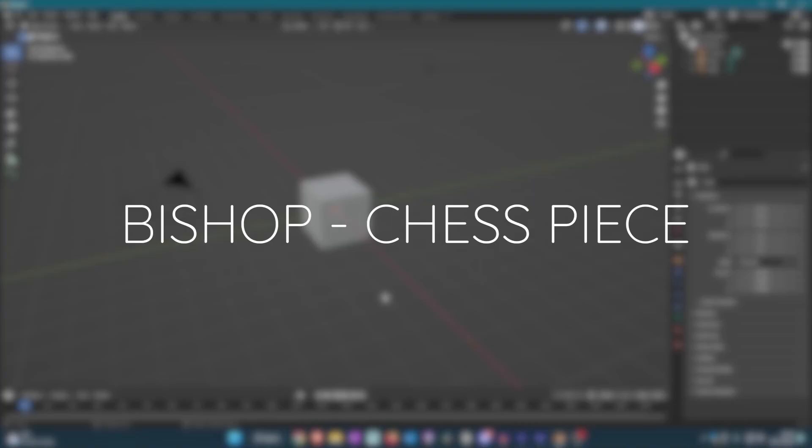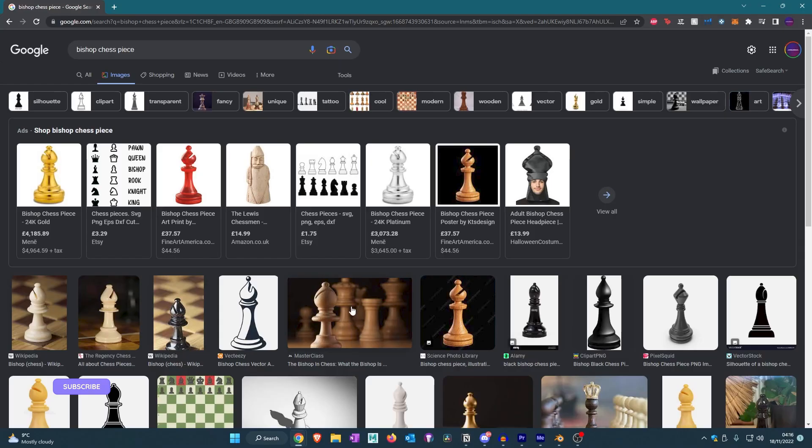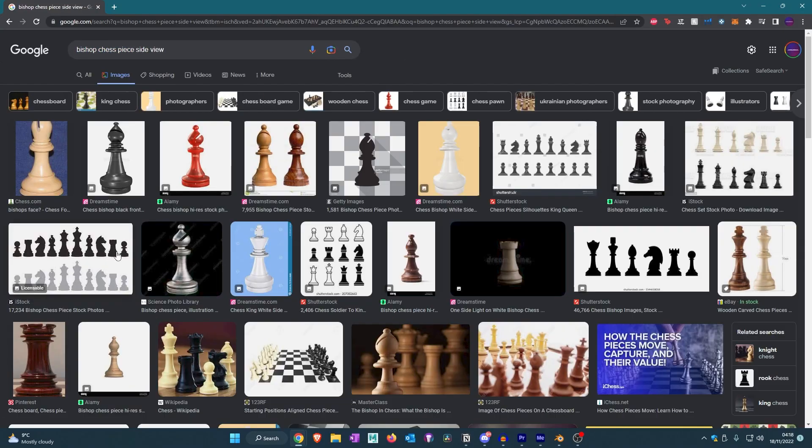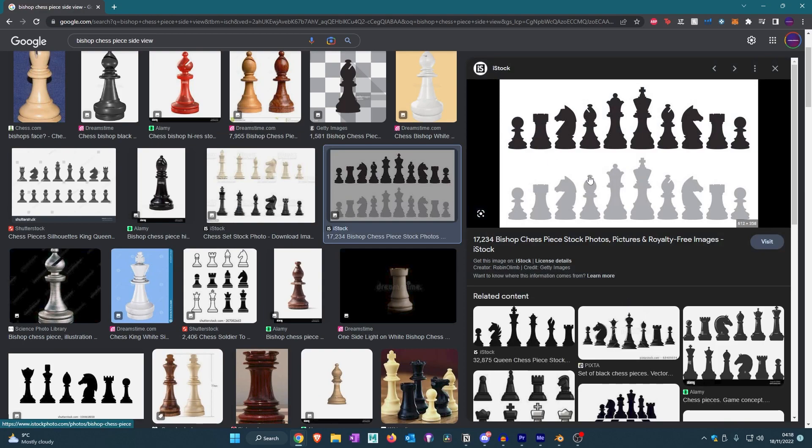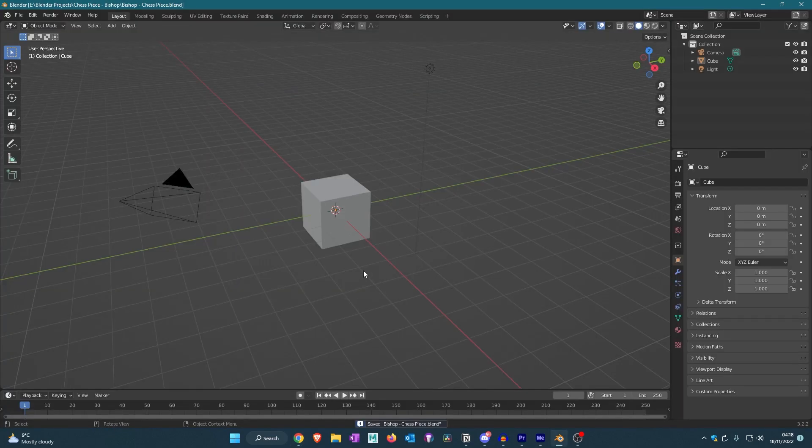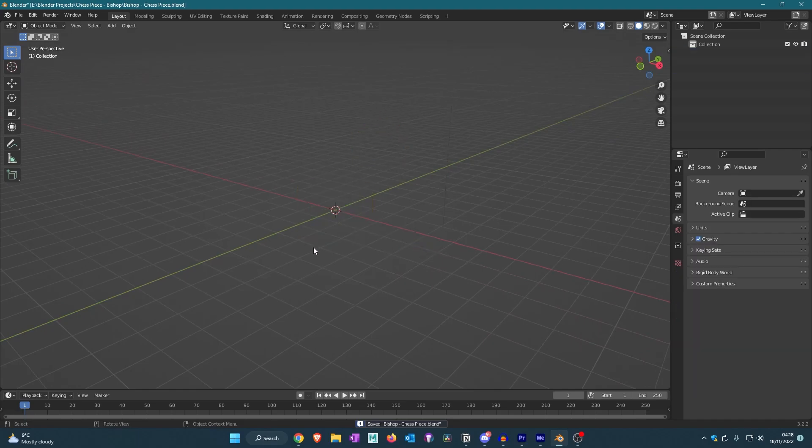Okay, so this is episode 2, I guess, or the second video of the series where I'll be making chess pieces. I'm going to make the bishop one today. This one has all of the chess pieces, so we're just going to save this. The first thing we're going to do is delete everything.